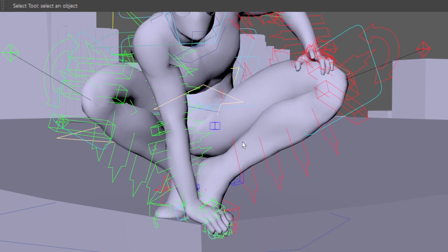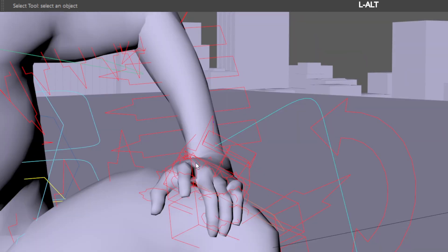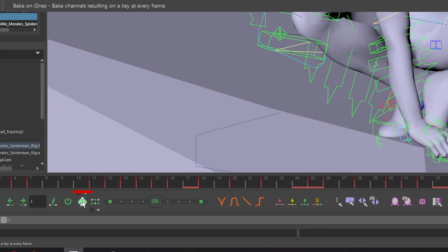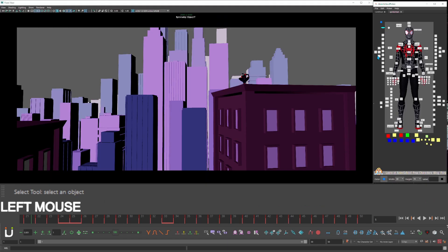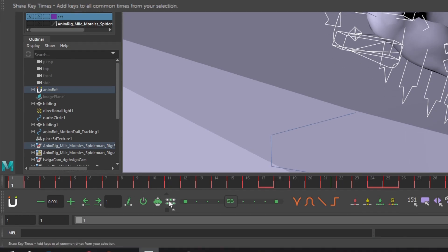I want to bake my animation without losing my temp controls. Select a control that doesn't have a constraint on it. Go down to the AnimBot toolbar and click the bake on ones icon. Now select all the controls you animated, excluding your camera controls. Go to the AnimBot toolbar and click the share keys icon.